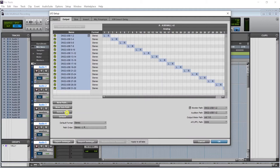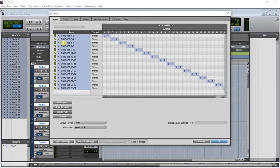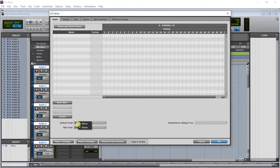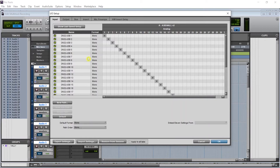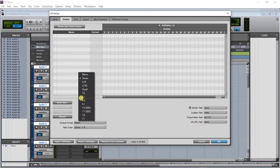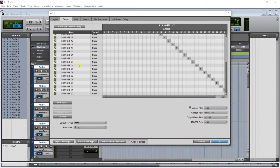Now go to the default format, set it to mono, and click Default — these are the 32 mono inputs. Same thing: go to the output, select the default format to be mono, click Default for 32 mono outputs, and then click OK. Instead of setting the input and output for each track individually, Pro Tools has a very neat shortcut: